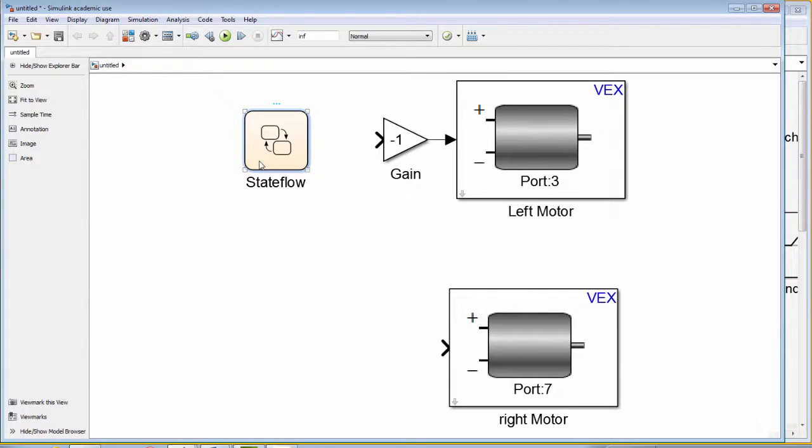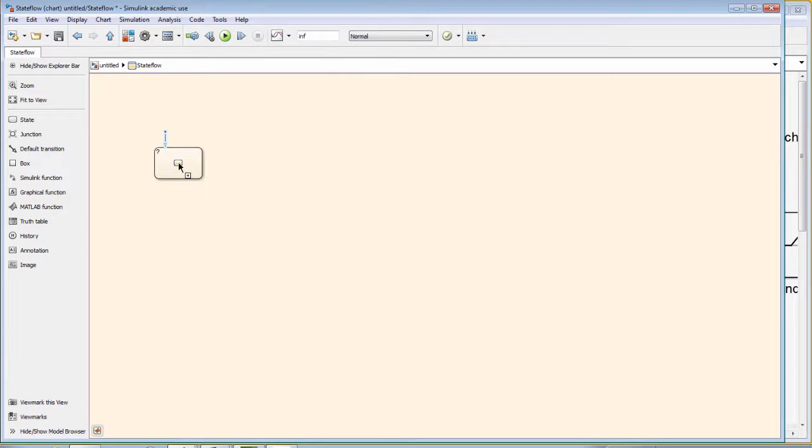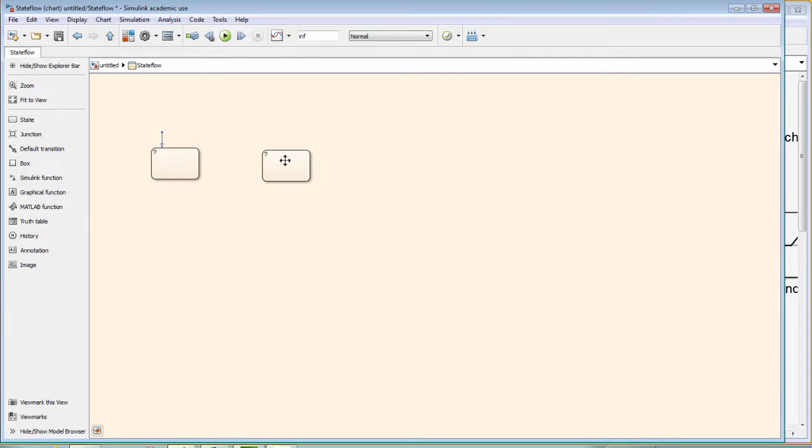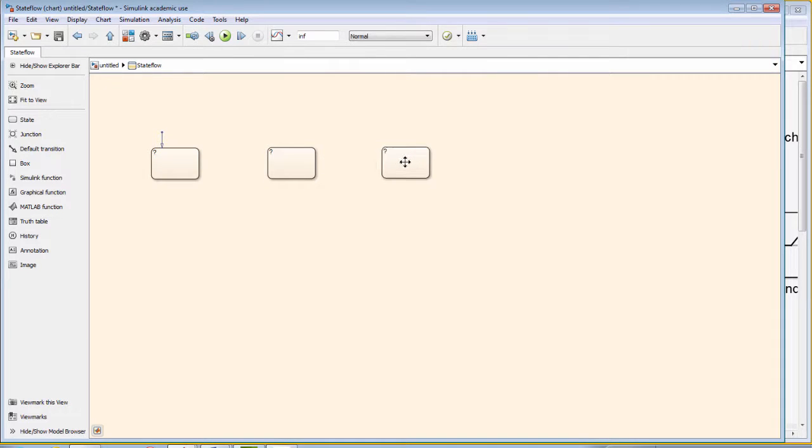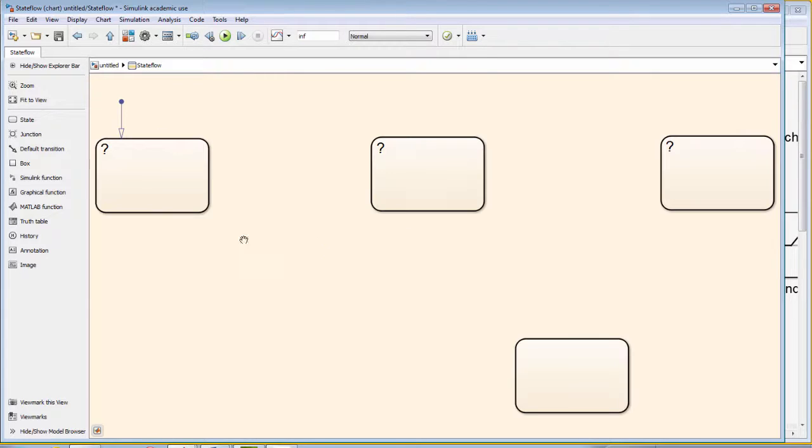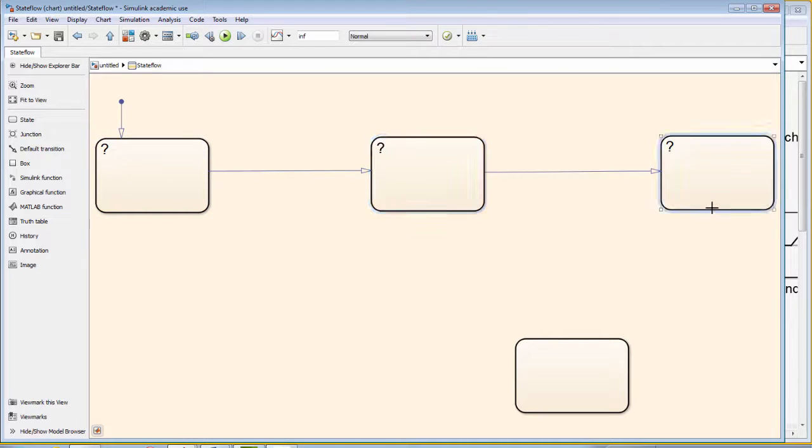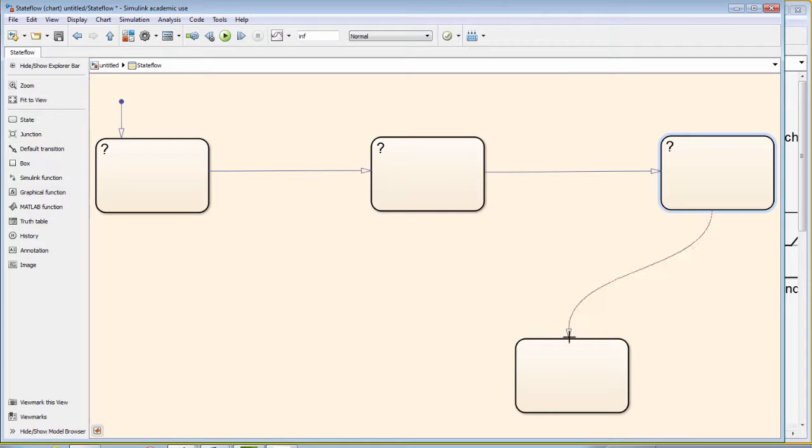First, we grab a state block from the pallet. We can make duplicate copies of that state block by right-clicking on the first state block and then dragging. If we hit the space bar, it zooms in. And then by left-clicking on the right edge of each state, we can grab a transition line which will transition us from the four individual states.